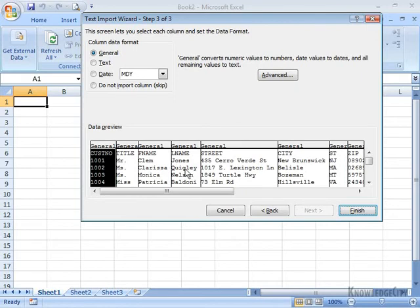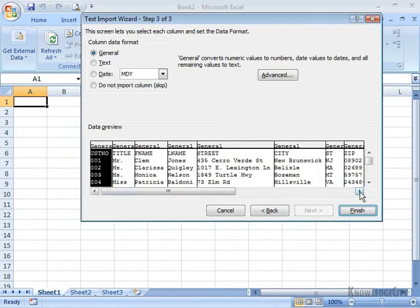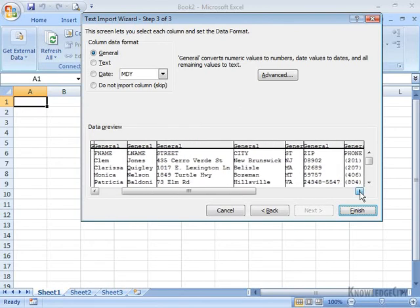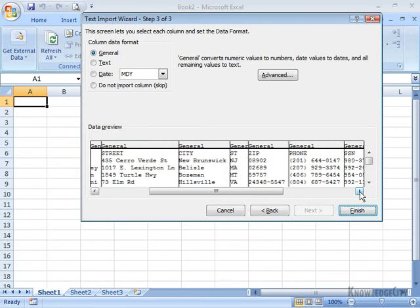We are going to make some changes here. I'm going to scroll over to the right and examine the zip code. Now, in the general format, Excel is going to read that zip code as a number.